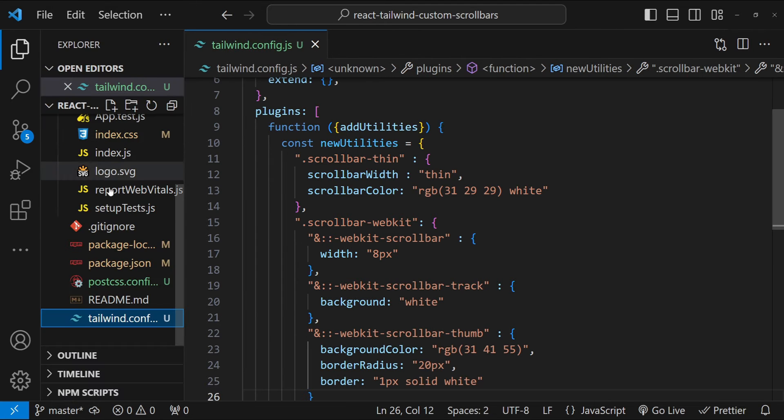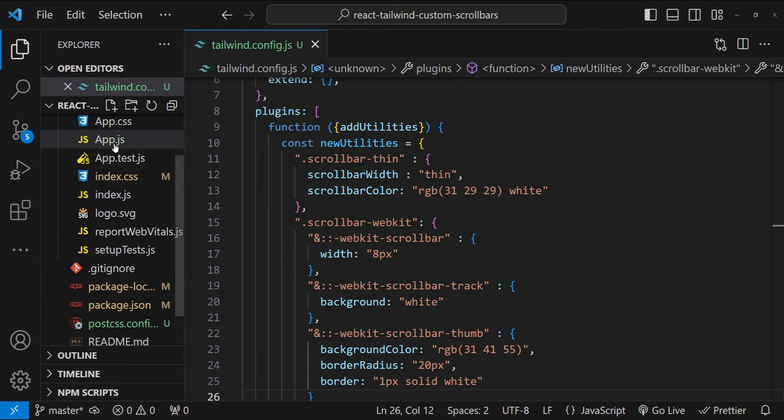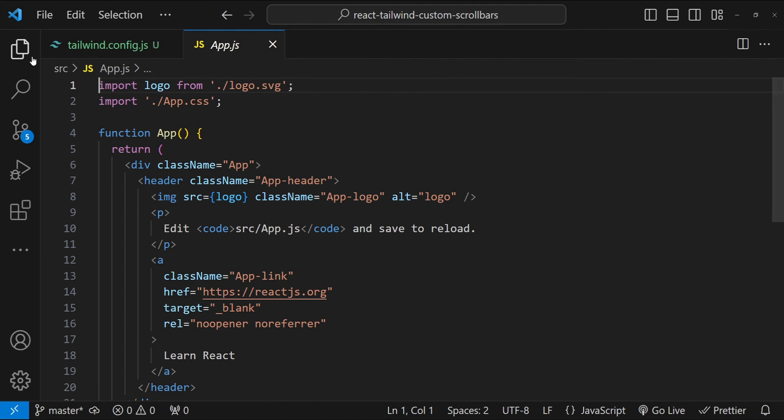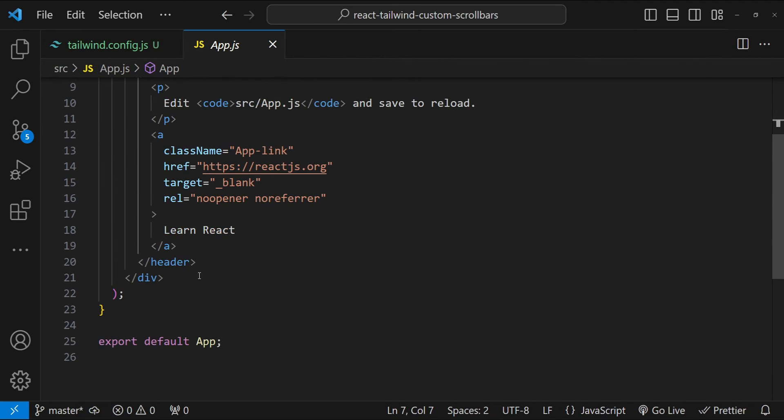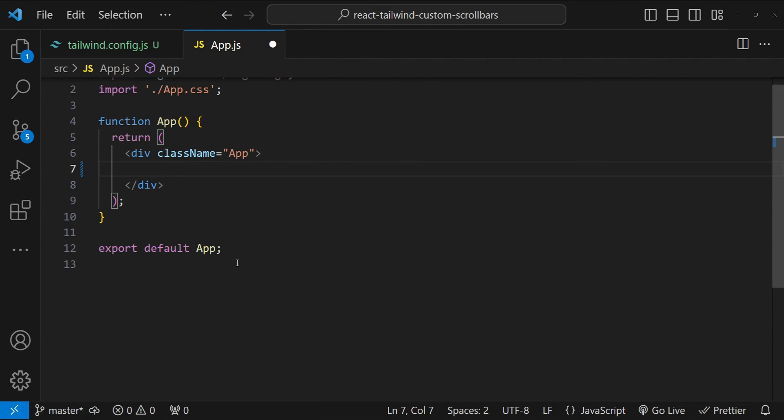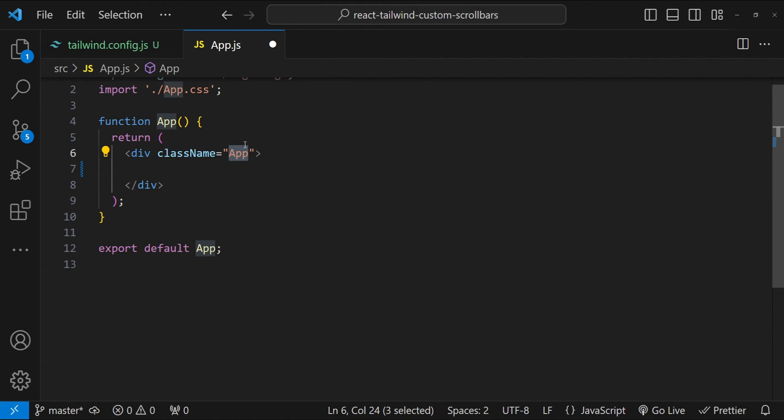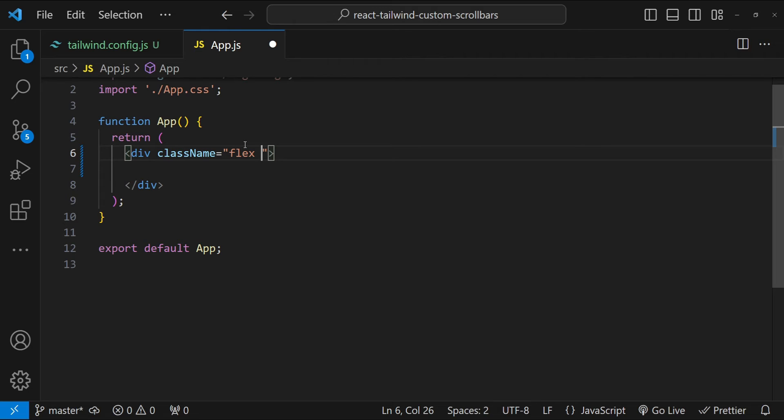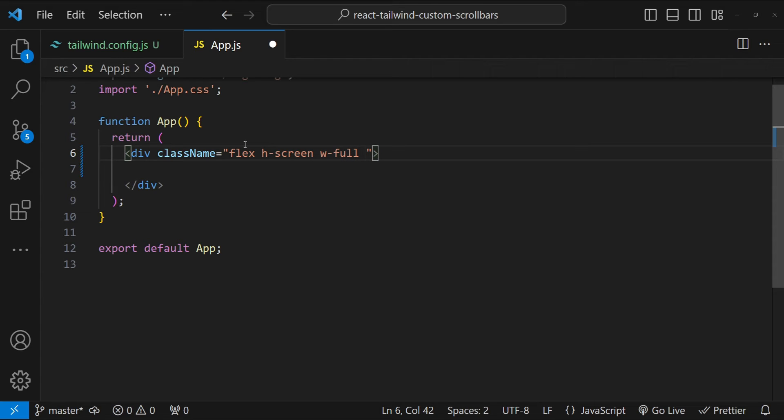And now let's get back to our app.js file to test out this custom scrollbar. I'm just going to remove this header from over here. Let's also remove this app class name and because we have Tailwind already available. So I'm going to use some different classes flex h-screen and then again have a full width for the parent container. And then let's also place items in the center.